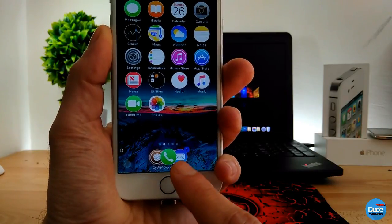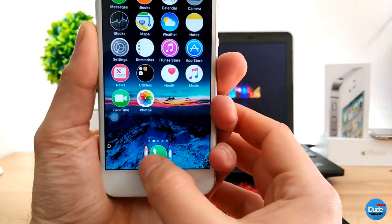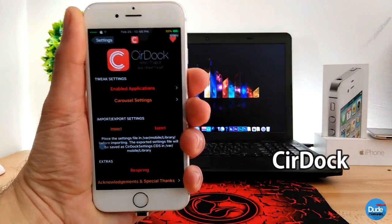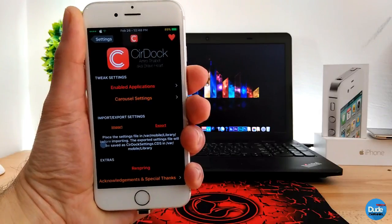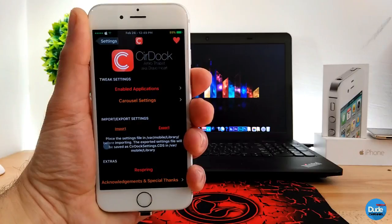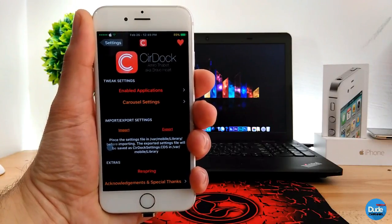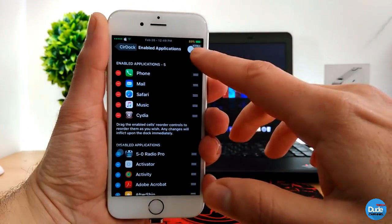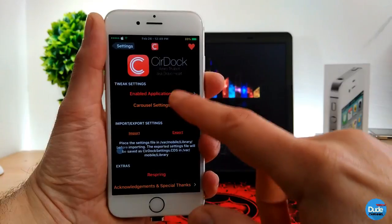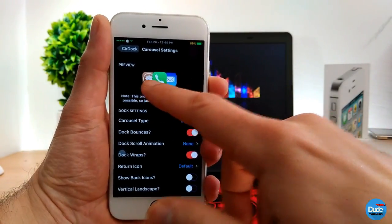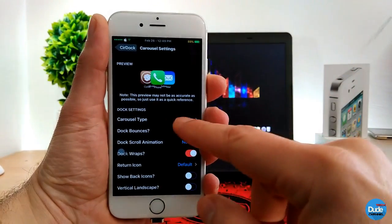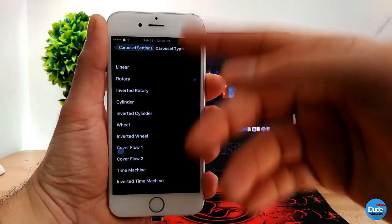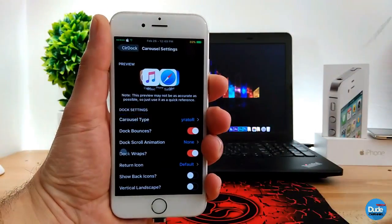Do you want your dock to look like this, or like this, or like a wheel, or like a time machine? Let's talk about SirDock. It's a pretty famous tweak, compatible with iOS 10 jailbreak devices, and it gives you all those designs you can set on your iDevice dock. The first thing you need to do is enable the application from the top toggle, and then you can go change the settings and pick the motion or option you want to set on your iDevice.